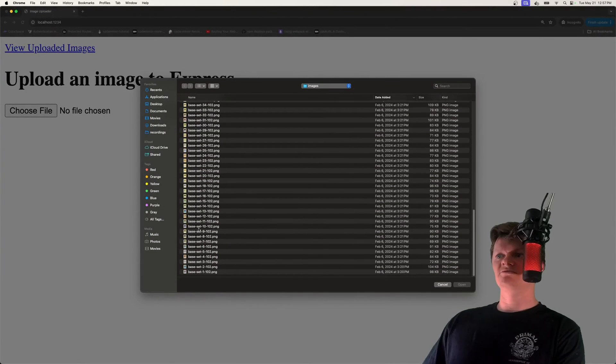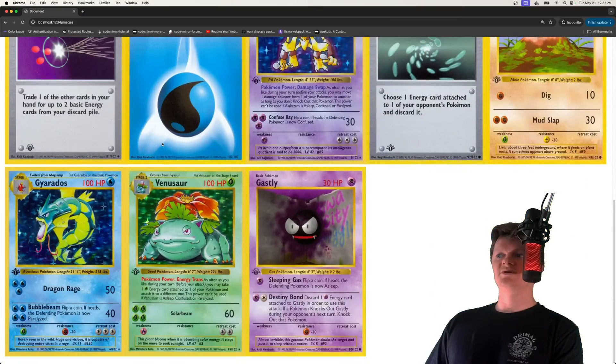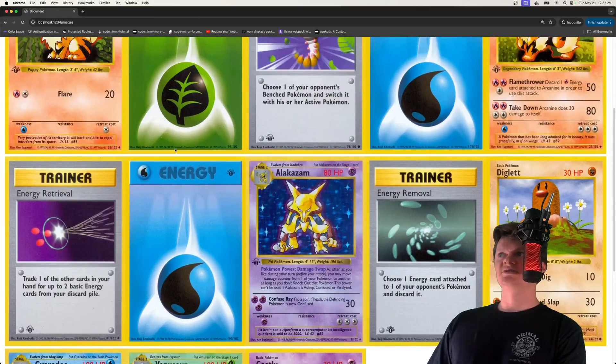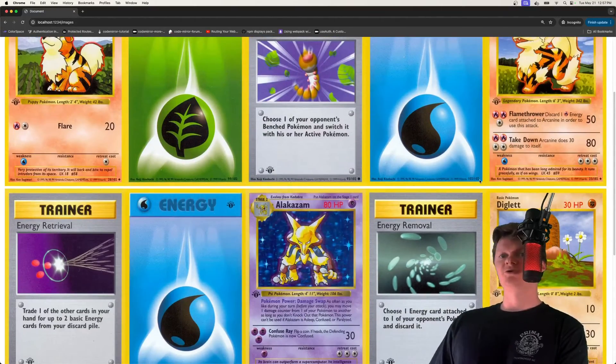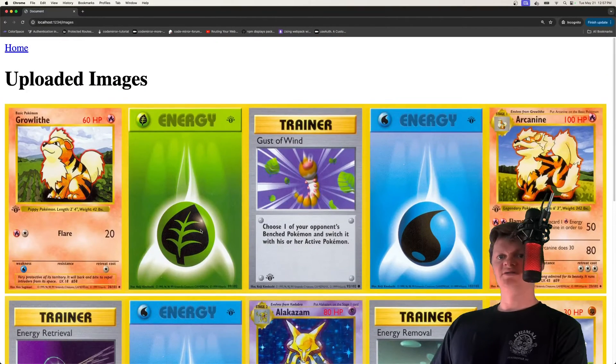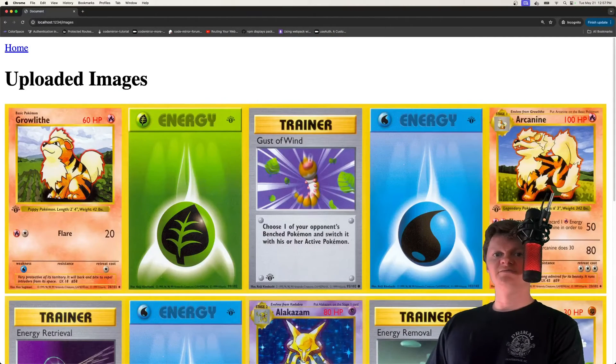So let's upload another one. Let's upload this right here, which I believe this time was just this water energy card 102. But yep, this is essentially what we're going to be building.